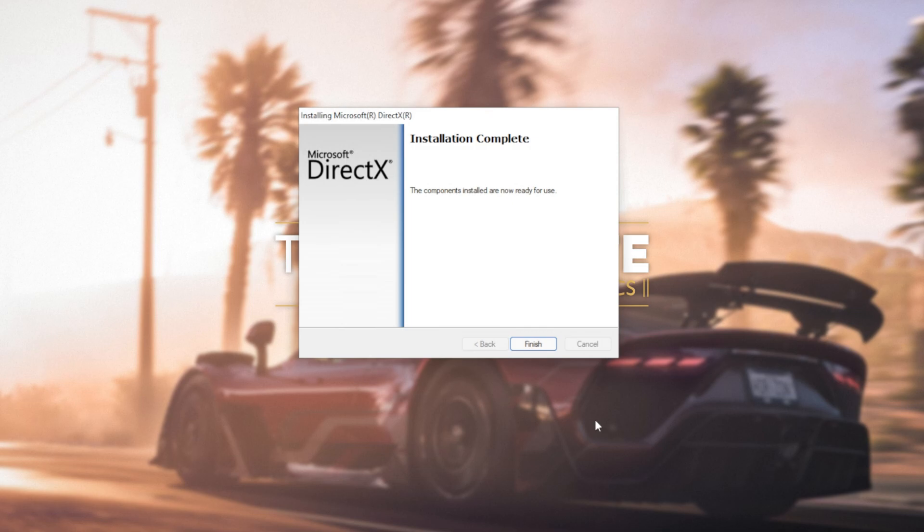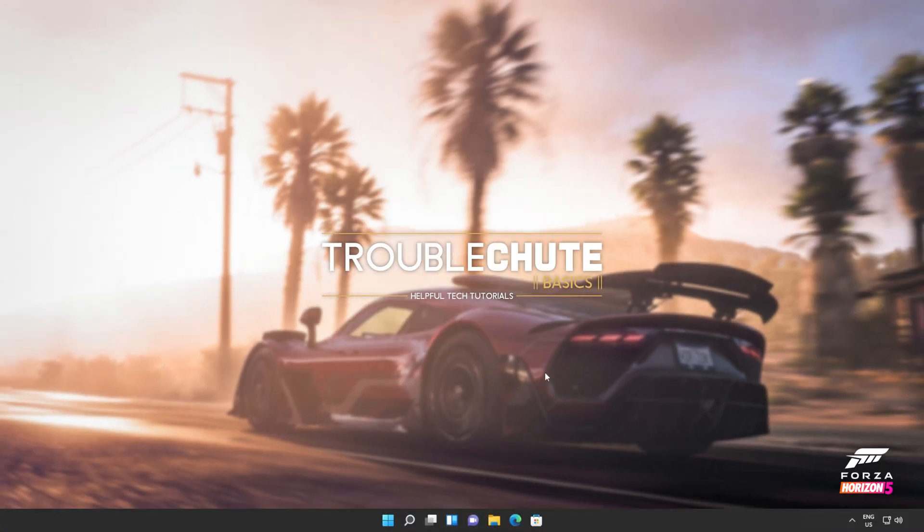Then it's done. All you need to do is click finish. At this point, you should be able to fire up games and programs that you were having issues with previously.